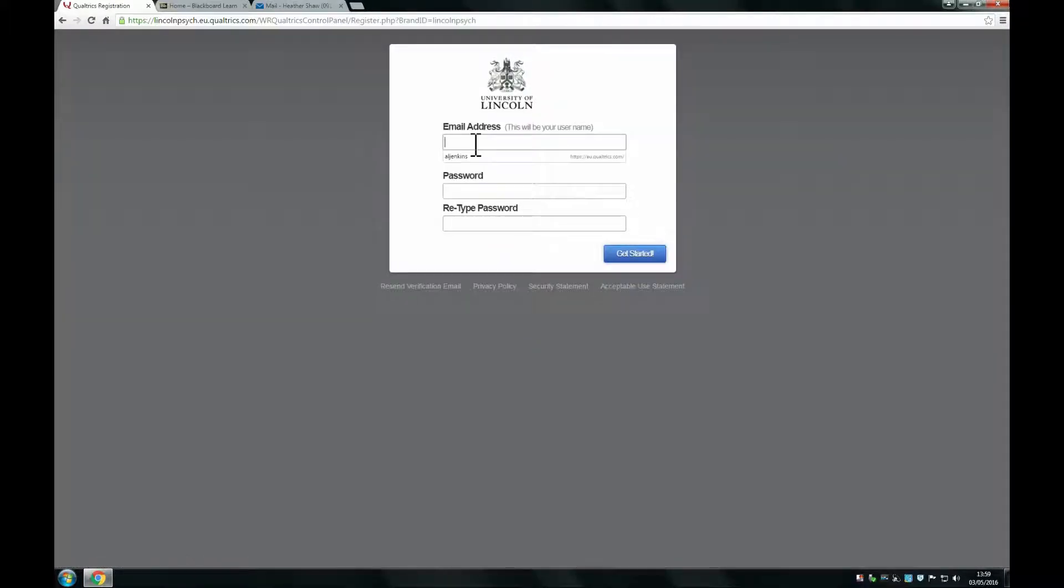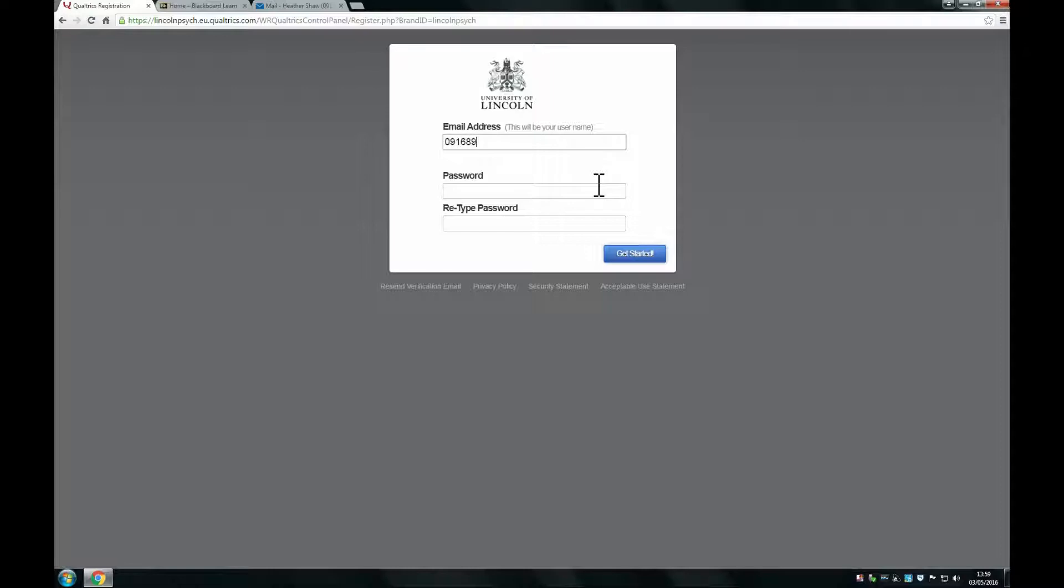Then type in your University of Lincoln email address. This will be your student number followed with at students.lincoln.ac.uk.